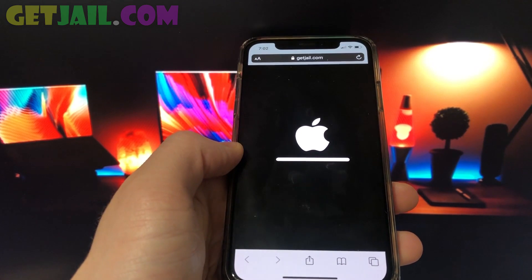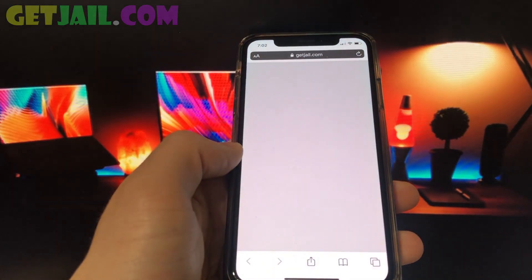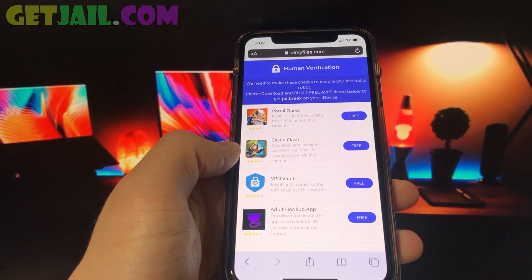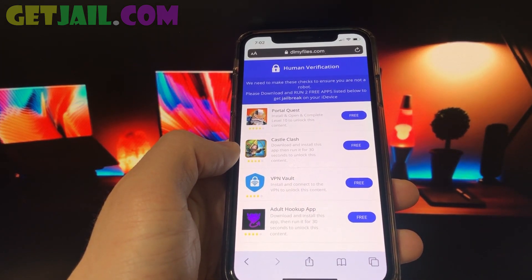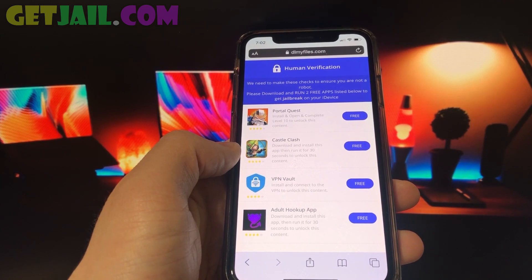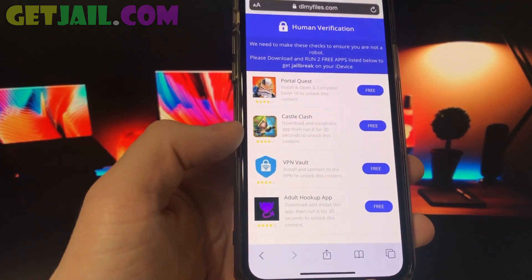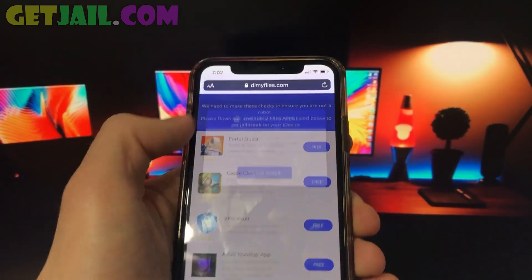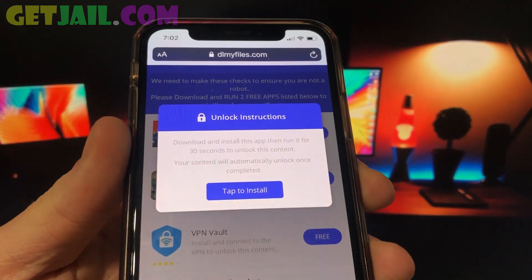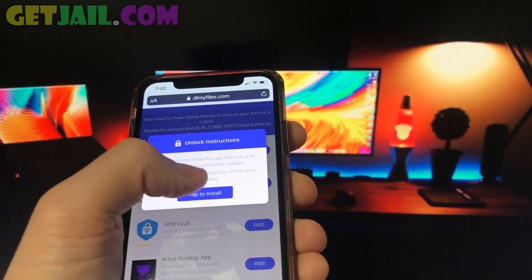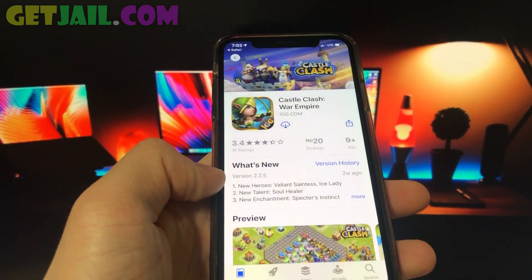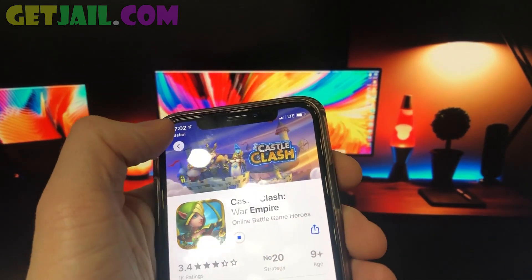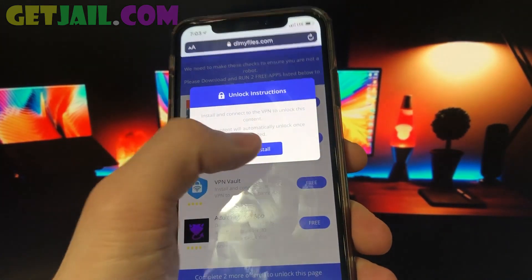Before the installation finishes and you get access to the jailbreak and Cydia app, you have to install and open two apps from here and follow the instructions given. Each of you may have slightly different apps or offers. Some apps will say install and open for at least 30 seconds, some may ask you to play a game up to level 3 or more, and some will say install this app and sign up. Make sure you do exactly what each individual app says, as each step is crucial to finish this process.